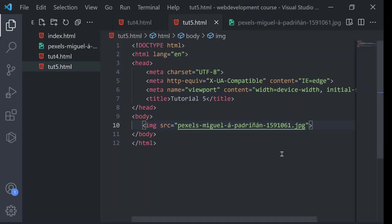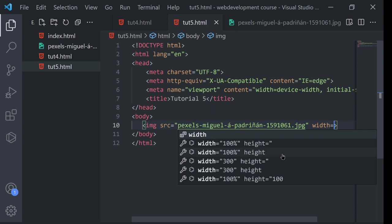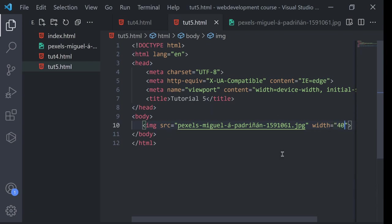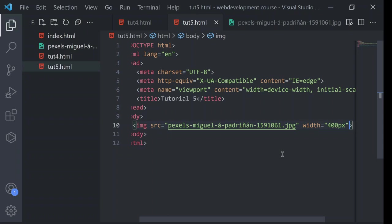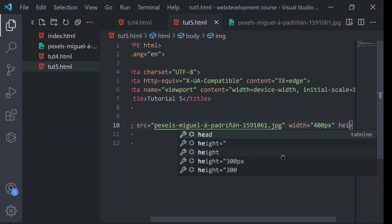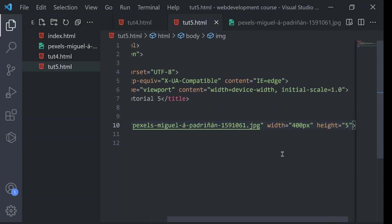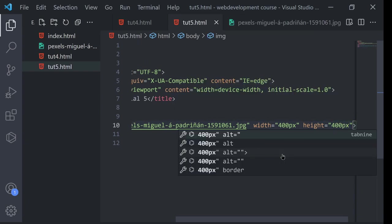Okay, so to reduce the size of this image, what I will do is I will click inside the img tag. And I will type width equals to whatever you want. I will keep it 400px. And height, I will keep it the same 400px.